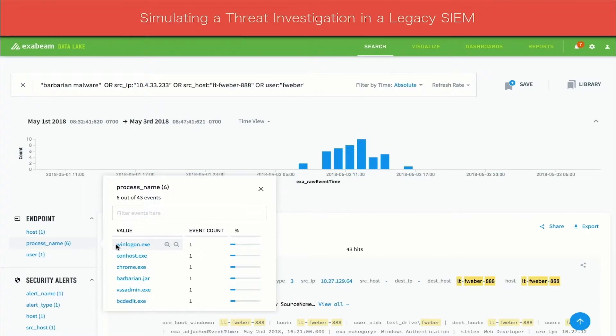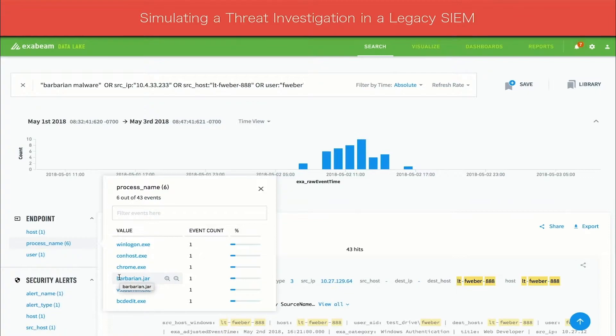Many of the processes in the list look normal, for example, winlogon.exe, conhost.exe, and chrome.exe. But there are also some unfamiliar processes, including barbarian.jar, vssadmin.exe, and bcdedit.exe.